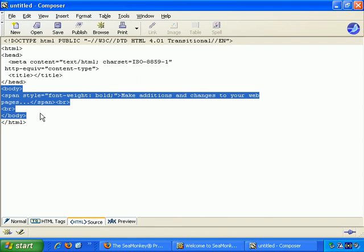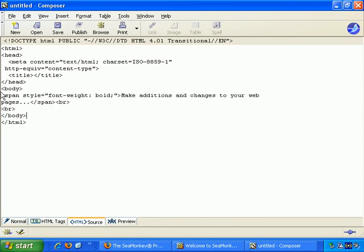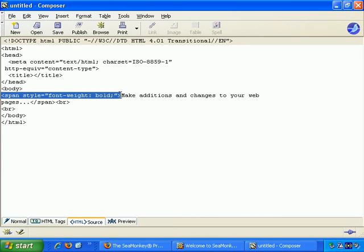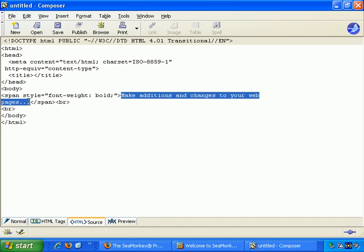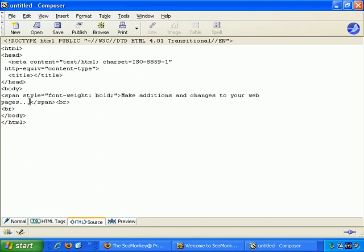And you can only have content that appears on the web page within the body tags. But again, that's all taken care of for you in Composer. So here we have the span tag. Span, space, and a whole bunch of attributes basically saying make the following text bold until we reach the closing span tag here. So tags generally come in pairs, and they apply changes to whatever is in between the opening and closing tags.